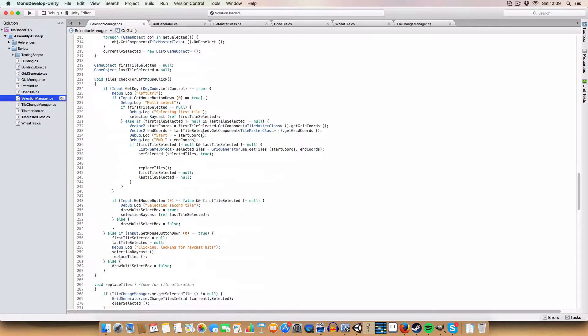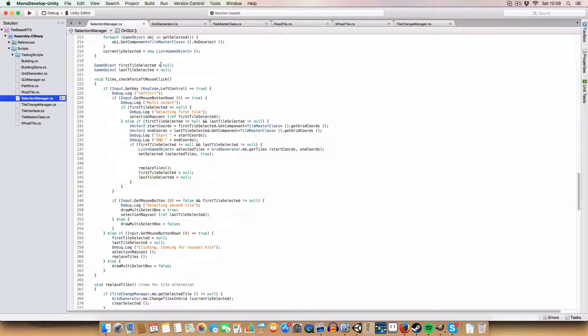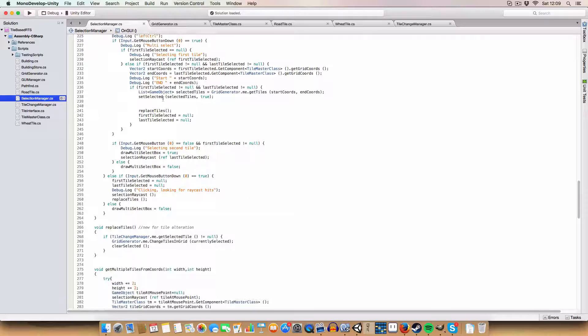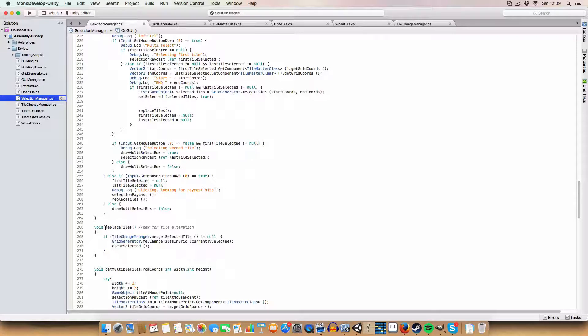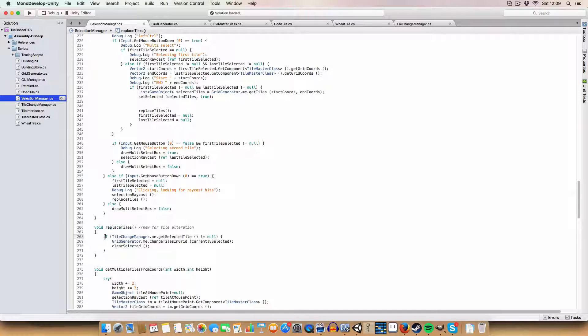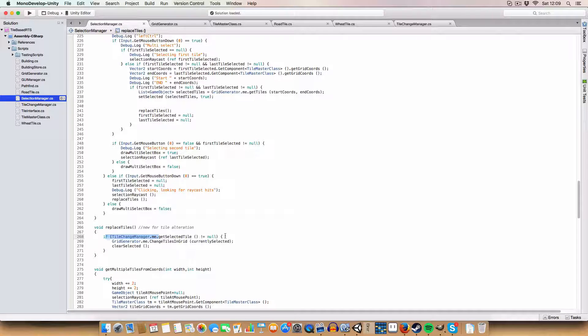The next change is a quick method we've added for checking for left mouse click on tiles. It's a replace tiles method which calls and checks if we have selected a tile in the tile change manager.